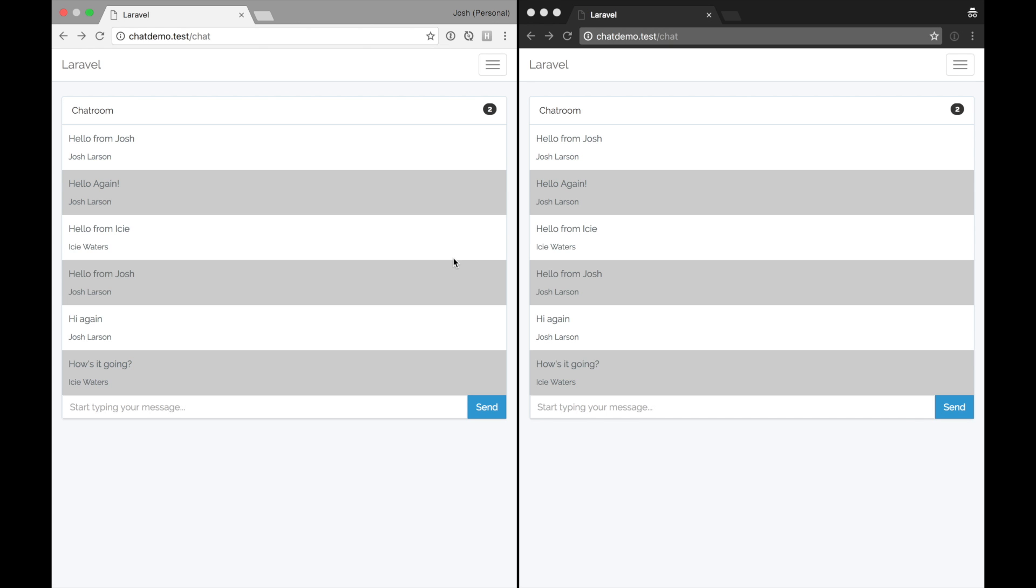Hey everyone, in the last video we built a real-time chat application and we added event broadcasting using Pusher and Laravel Echo, and that's all working great.